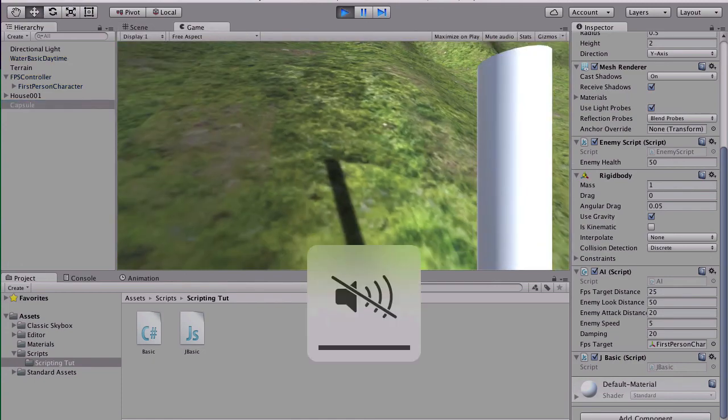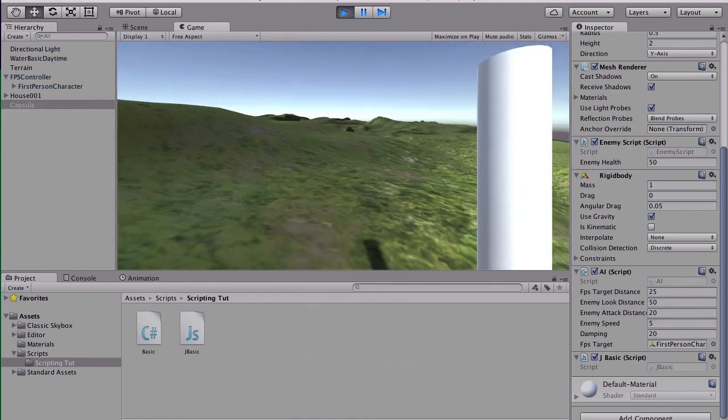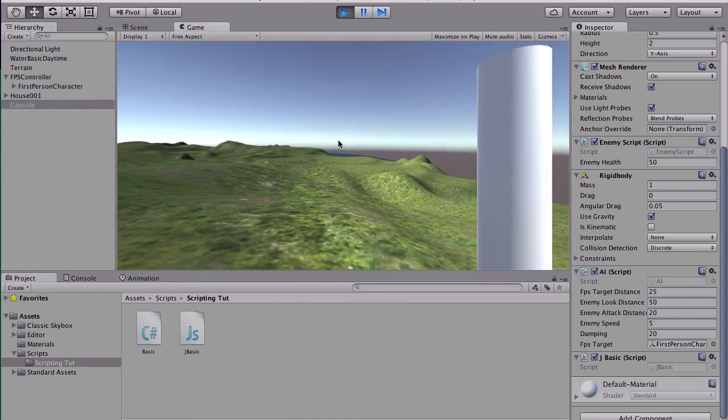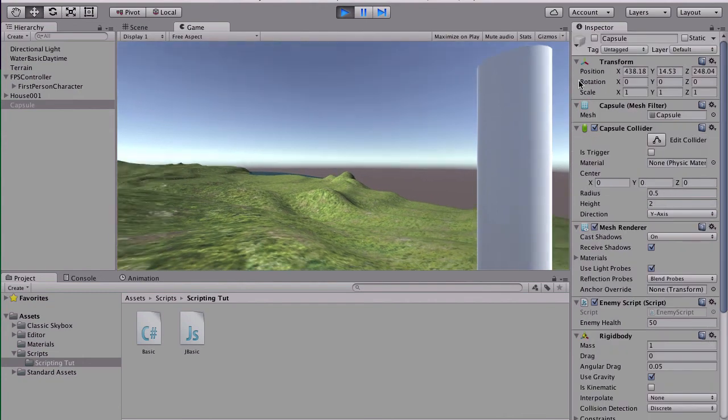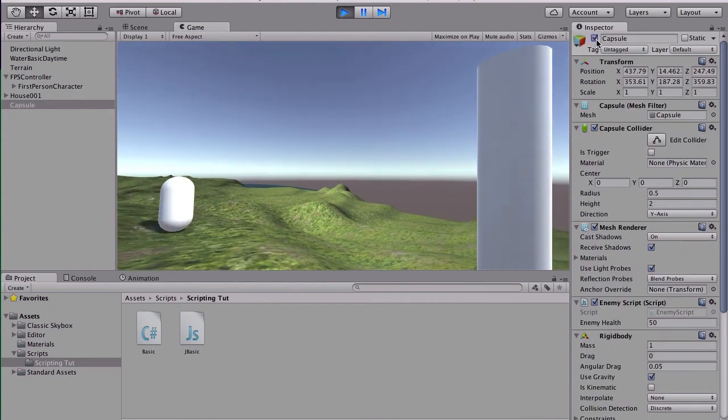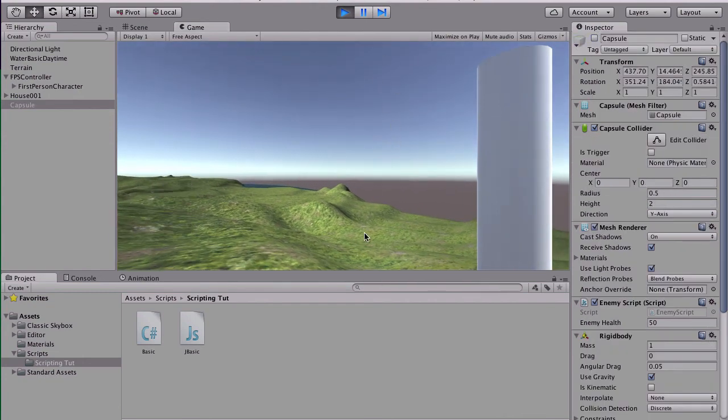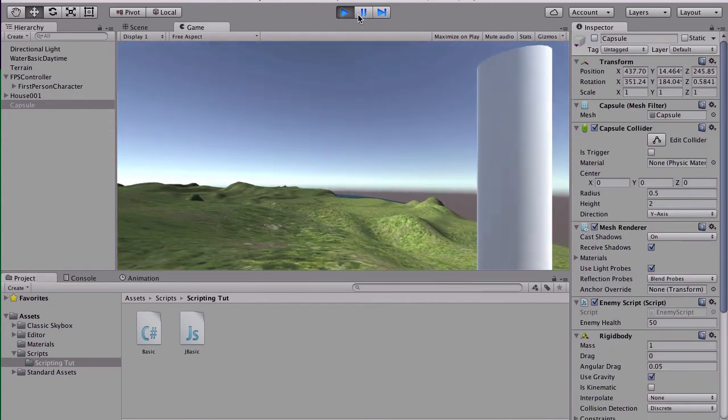Oops, sound's on. So I see the capsule's gone, it turned off. We turn it back on, turn it off again. And yeah, so that worked.